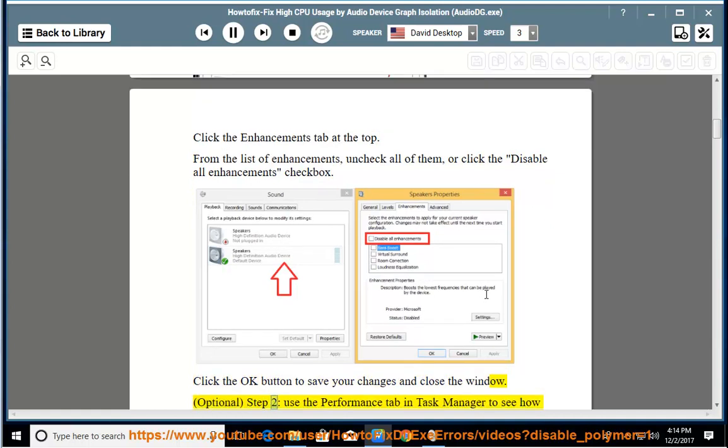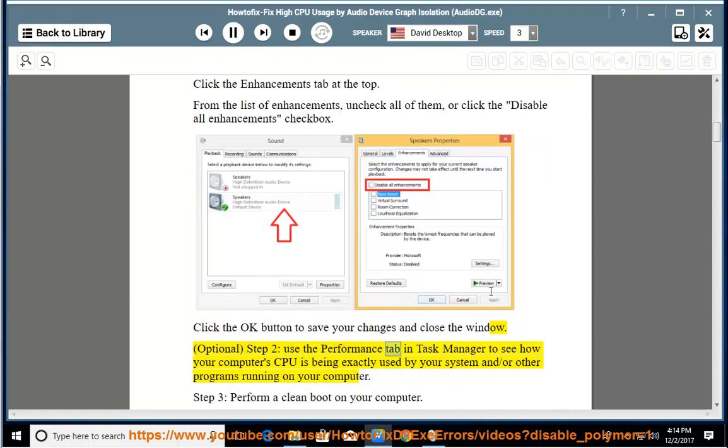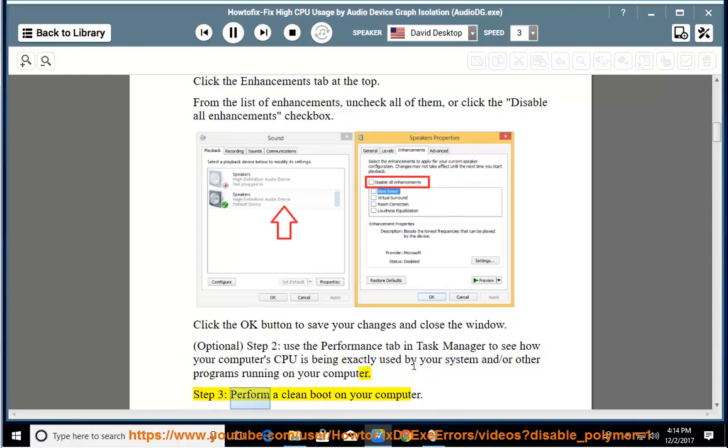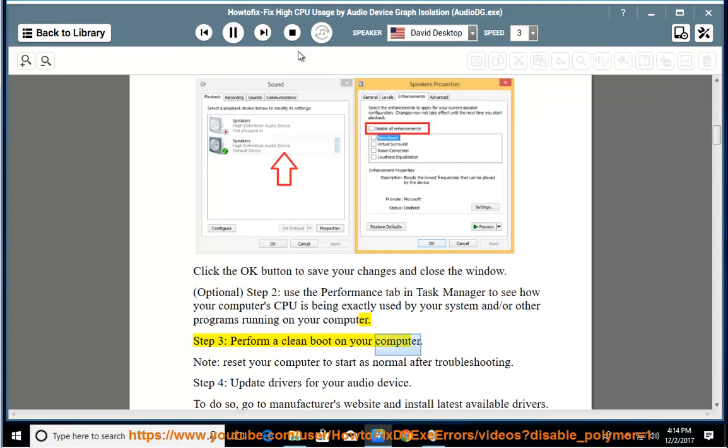Optional Step 2: Use the performance tab in Task Manager to see how your computer's CPU is being exactly used by your system and other programs running on your computer. Step 3: Perform a clean boot on your computer.